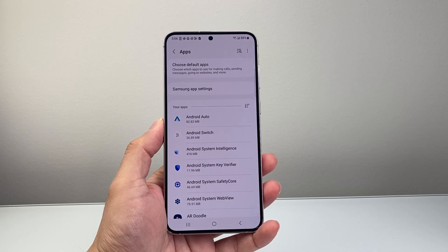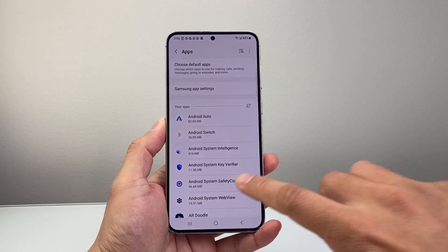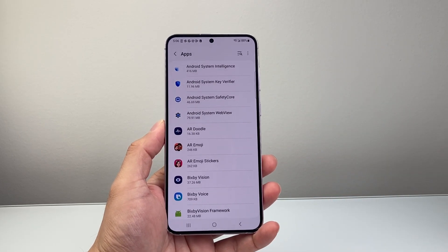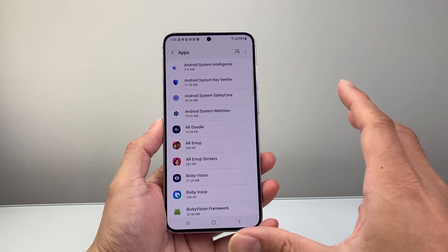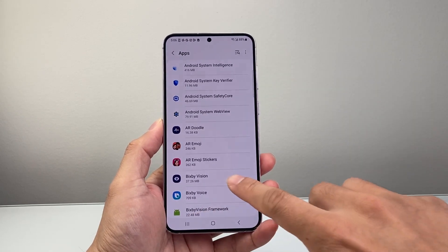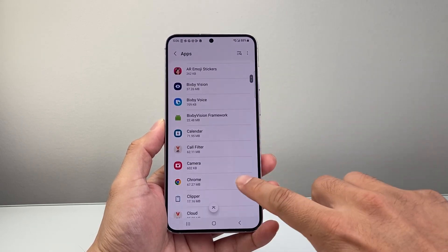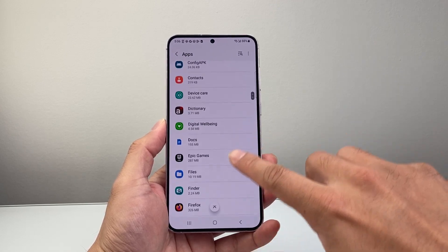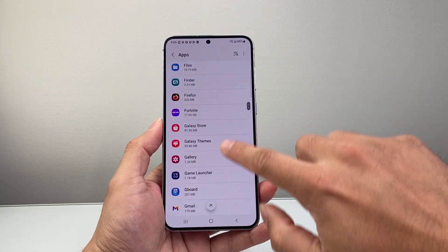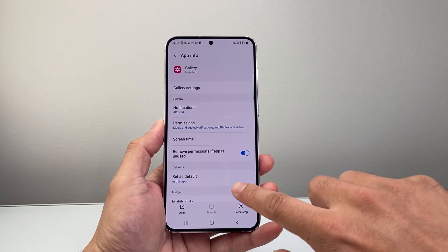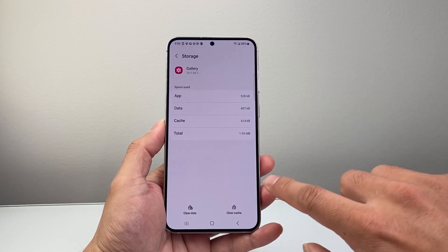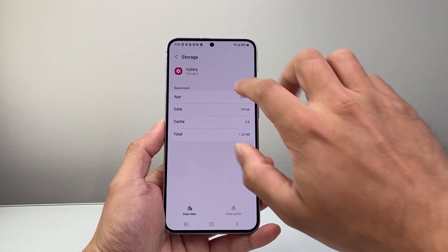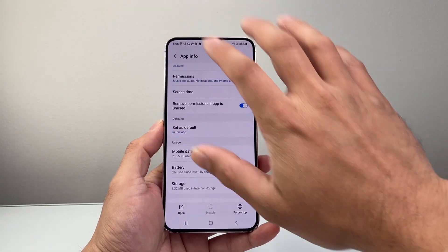In the app section, there are a couple things you want to do. First thing is you're going to want to clear cache for apps. Especially if you have any issues with an app, you're going to find the app or go through each of the apps. You're just going to search through each of the apps and see if there is any cache that needs to be cleared. You want to clear that out, and that's going to help a lot.